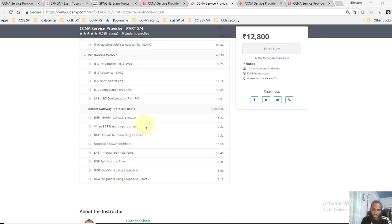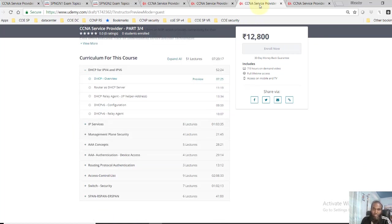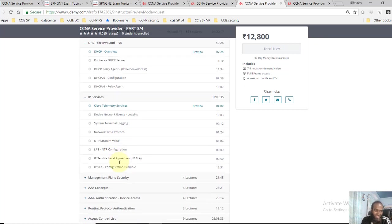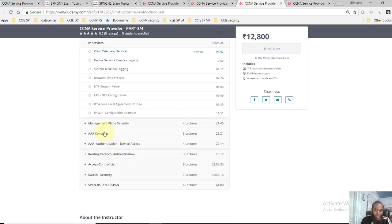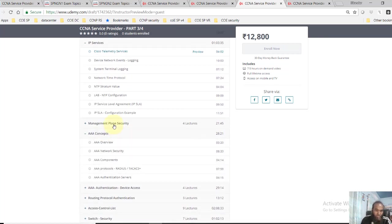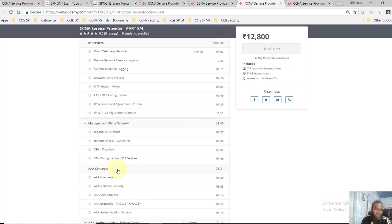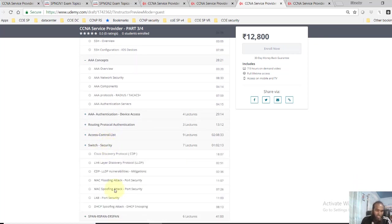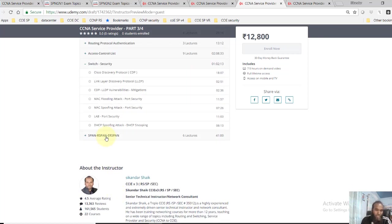And Part 3, I've covered most of the services and security topics like understanding the NDP, SLA, and the Triple-A concepts and securing the management plane, and also access lists, which security, SPAN, RSPAN features covered in this section.